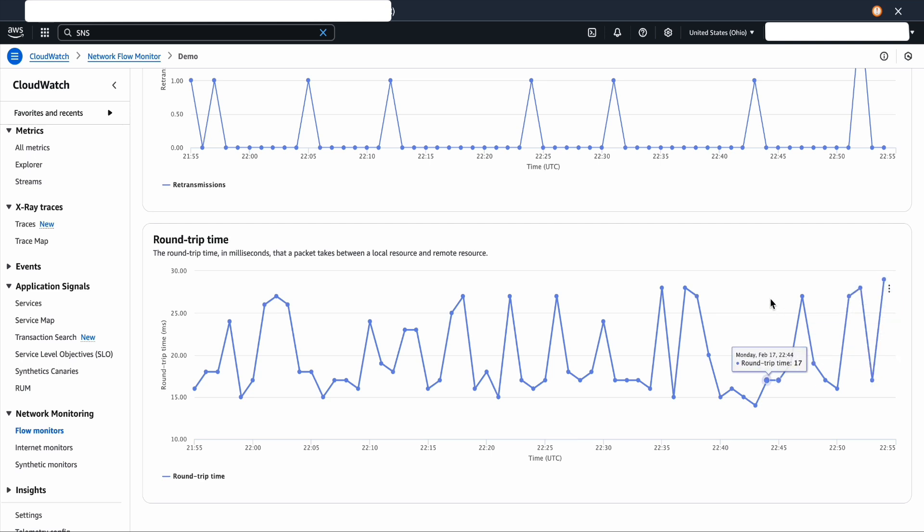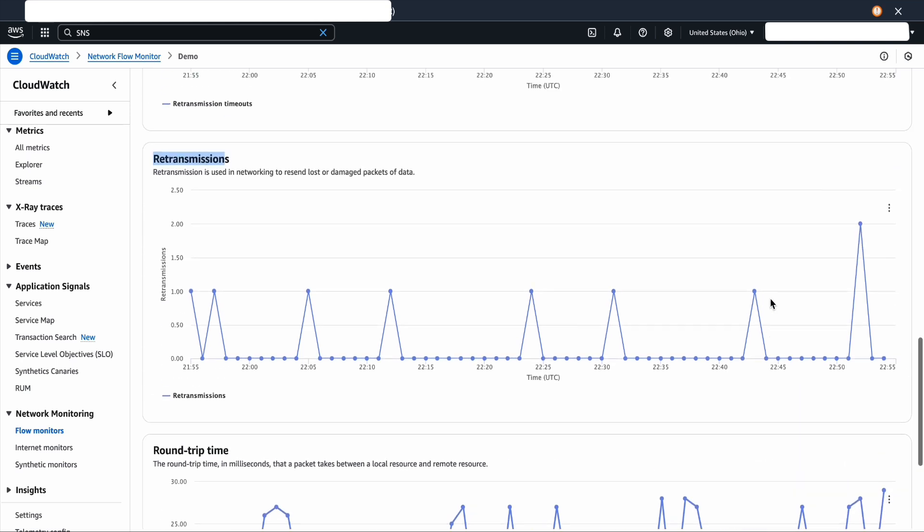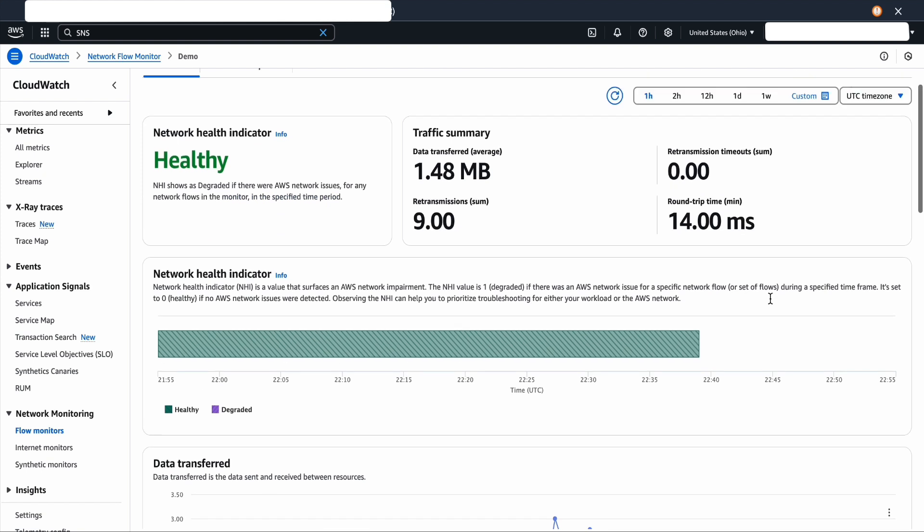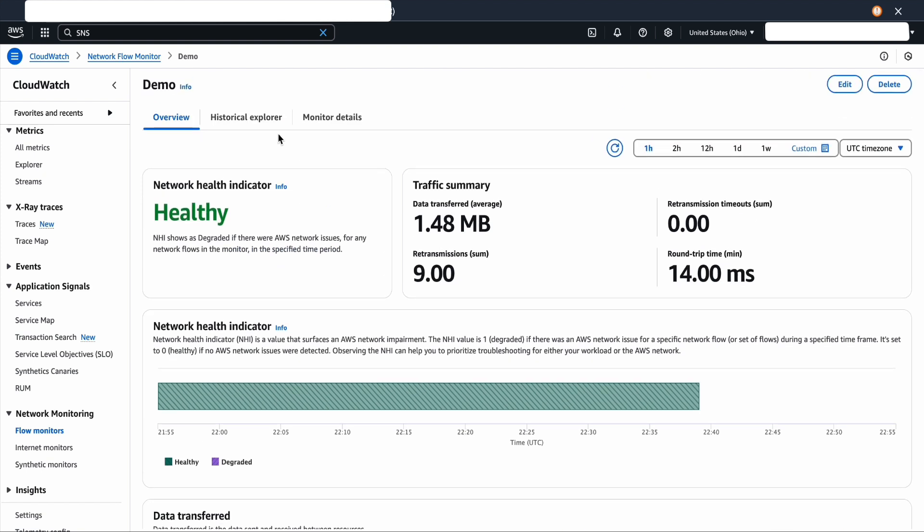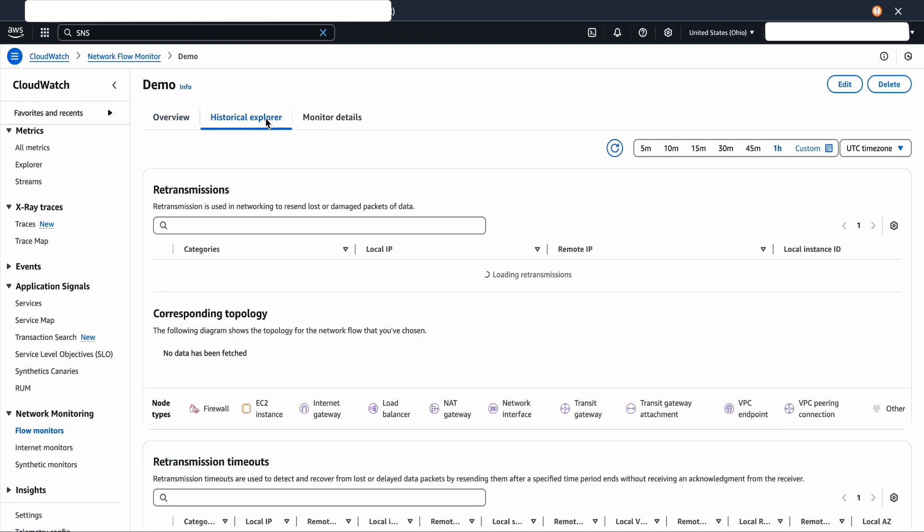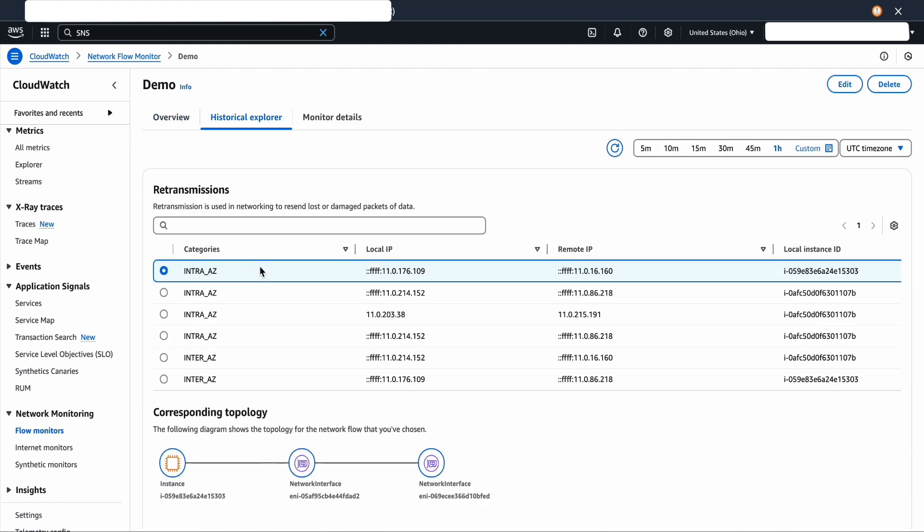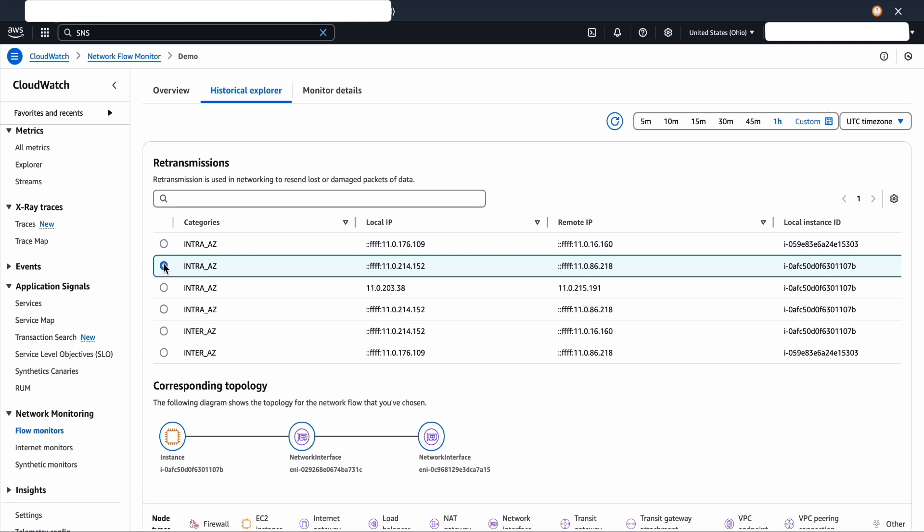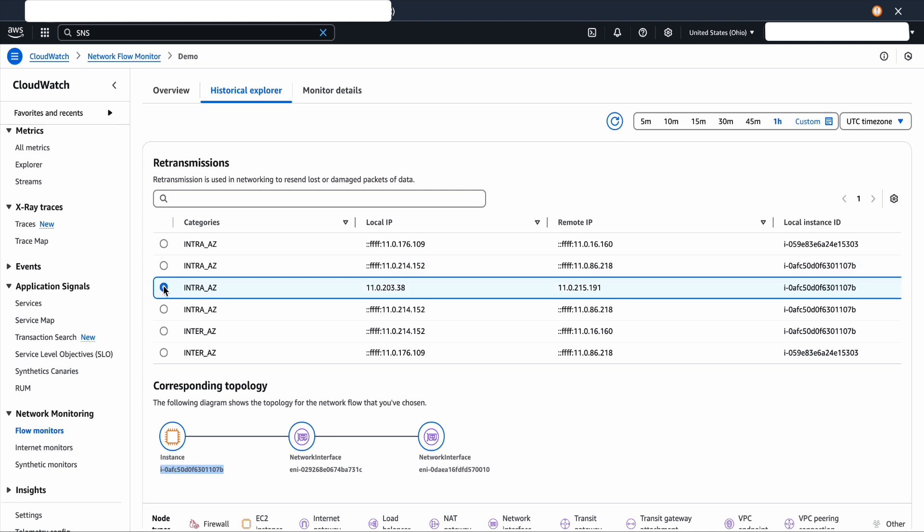Now let's scroll to the top and select the historic Explorer tab. On this page, you should see previous flows and the topology automatically created. To further inspect the flow, let's look at the topology that's created. The node types are listed below and this represents the flow of traffic.